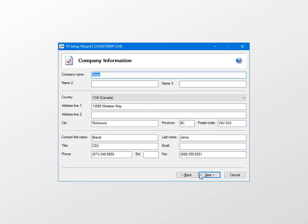The company information that will be printed on your T4 forms is displayed here. Make any necessary changes, and then click Next.